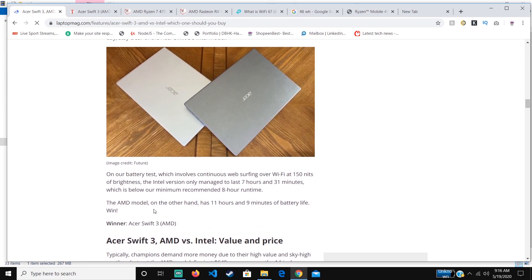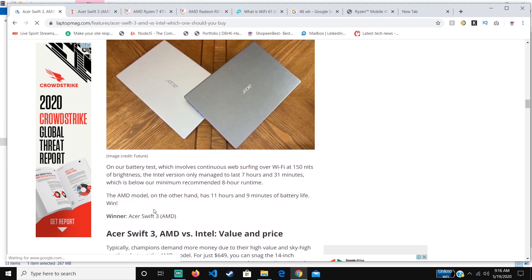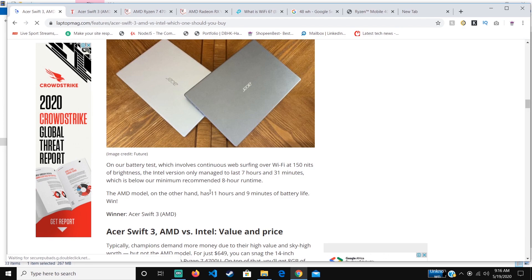Concerning the battery, this website also did a test on both laptops running at 115 nits, and the AMD version lasted for 11 hours and 9 minutes. That's a good battery lifespan compared to the Intel one running at 7 hours and 31 minutes.